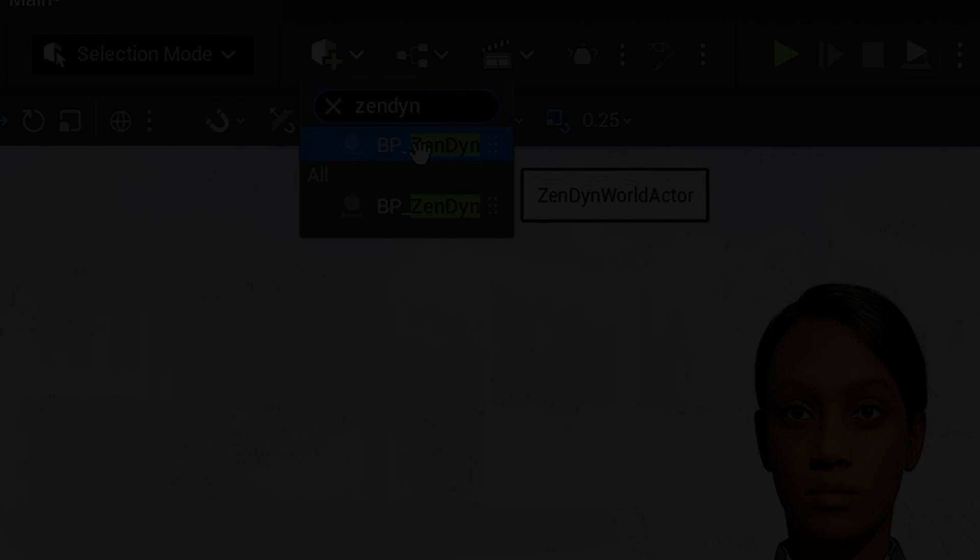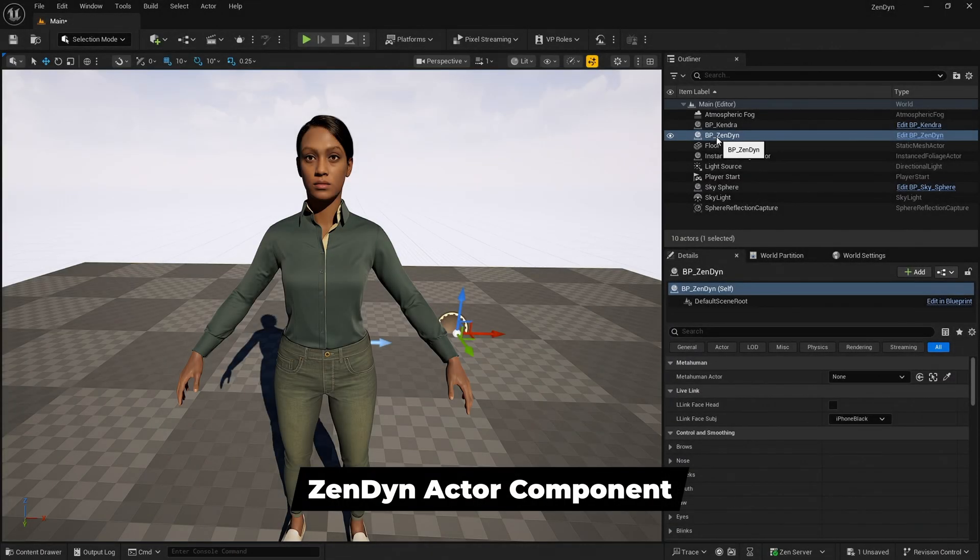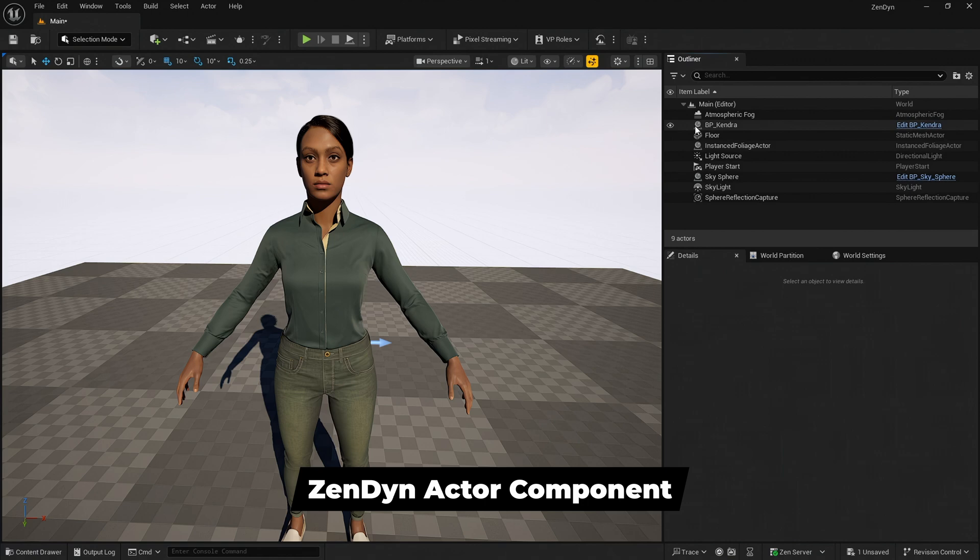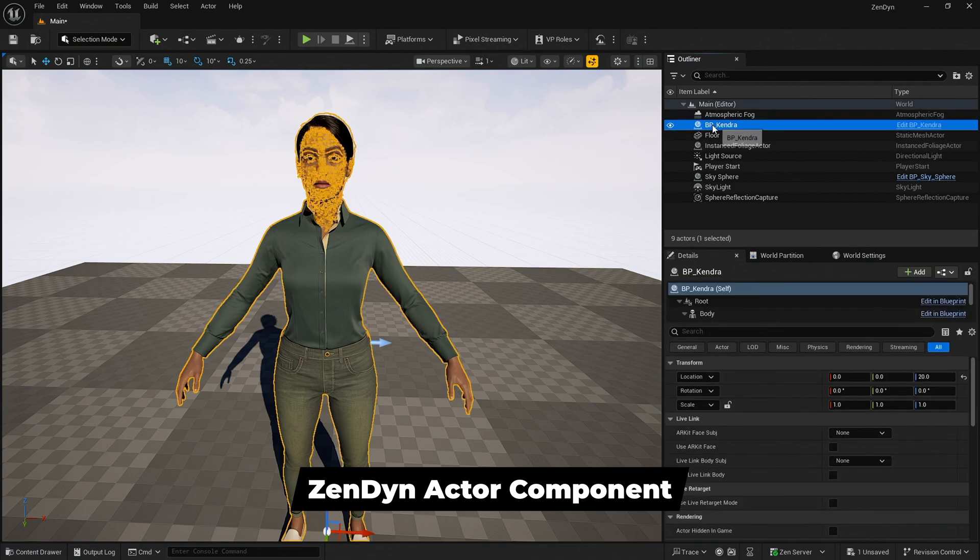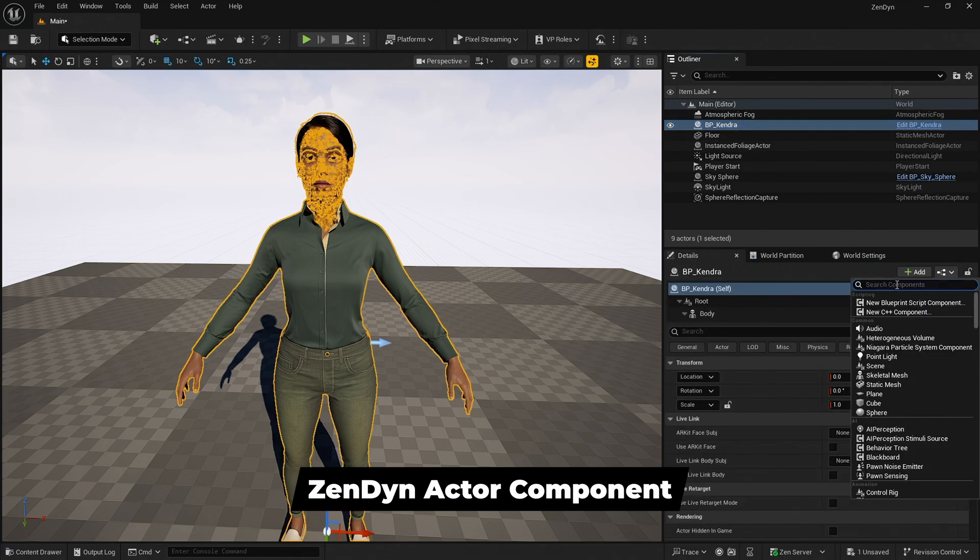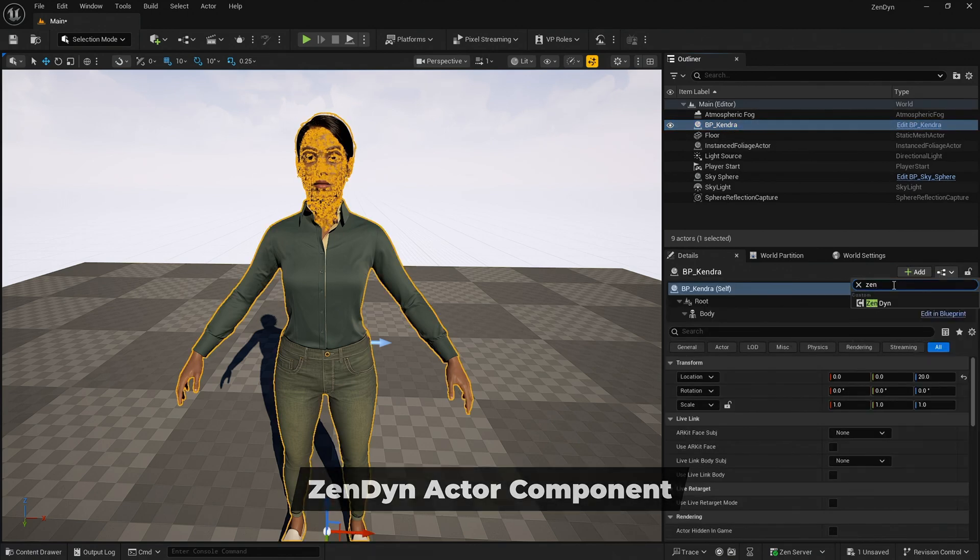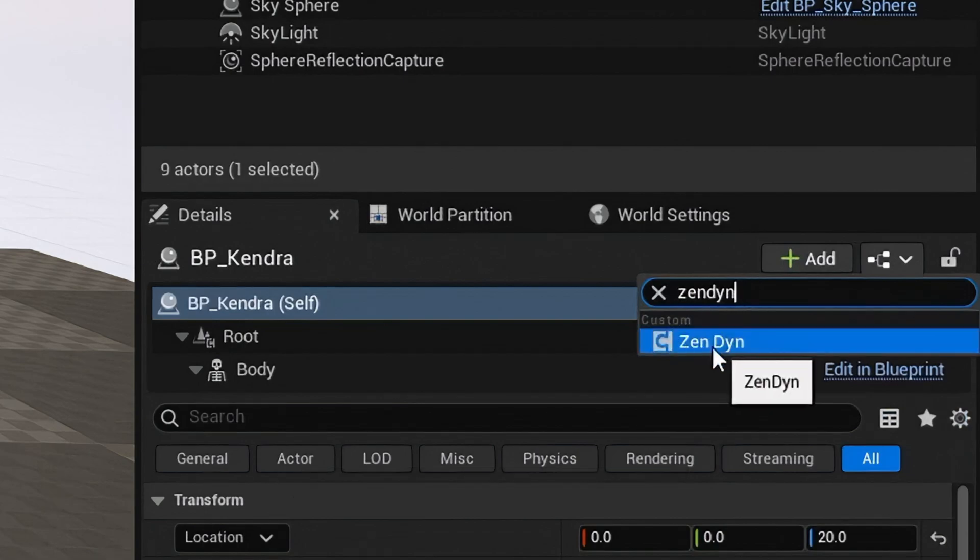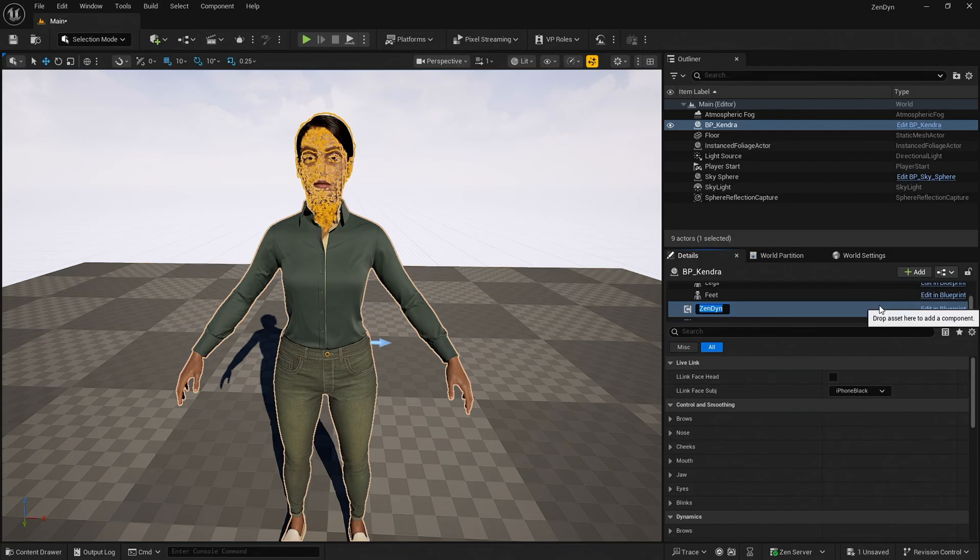For advanced users, the Zendine Actor component can be used by attaching it to your MetaHuman. Select your MetaHuman in the Outliner and then in the Details panel click the Add button. Search for Zendine and add the component.